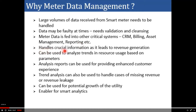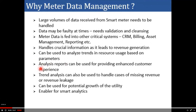It also handles crucial information as it relates to revenue generation. The MDM can be used to analyze trends in resource usage based on parameters. Analysis reports can be used for providing enhanced customer experience. For example, the analytics are built into the metadata management system.